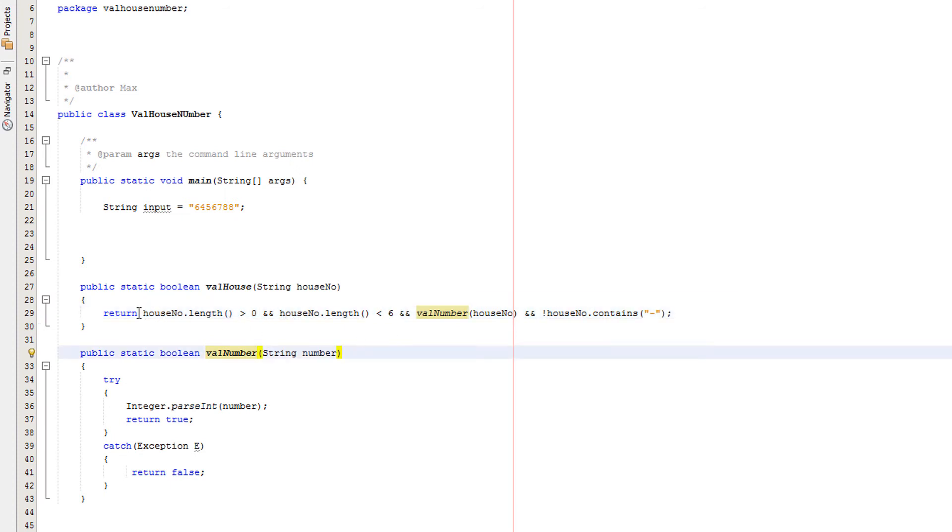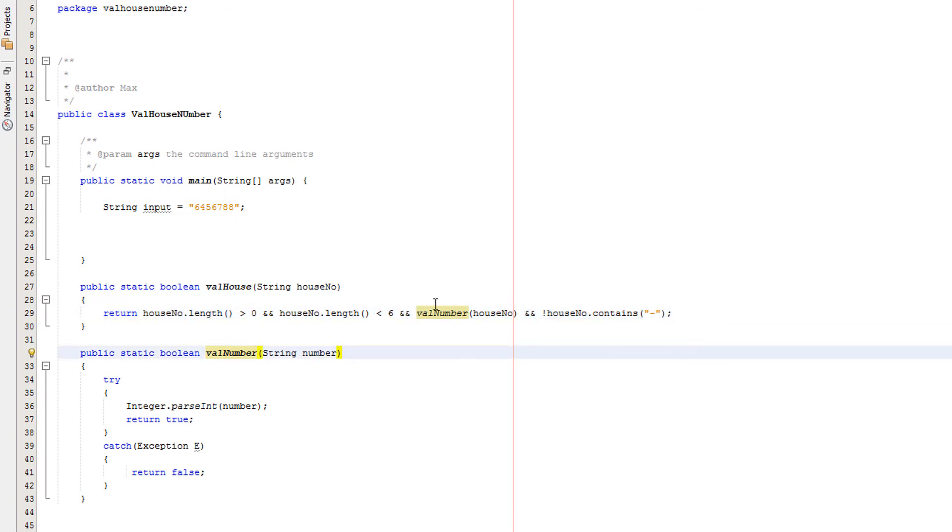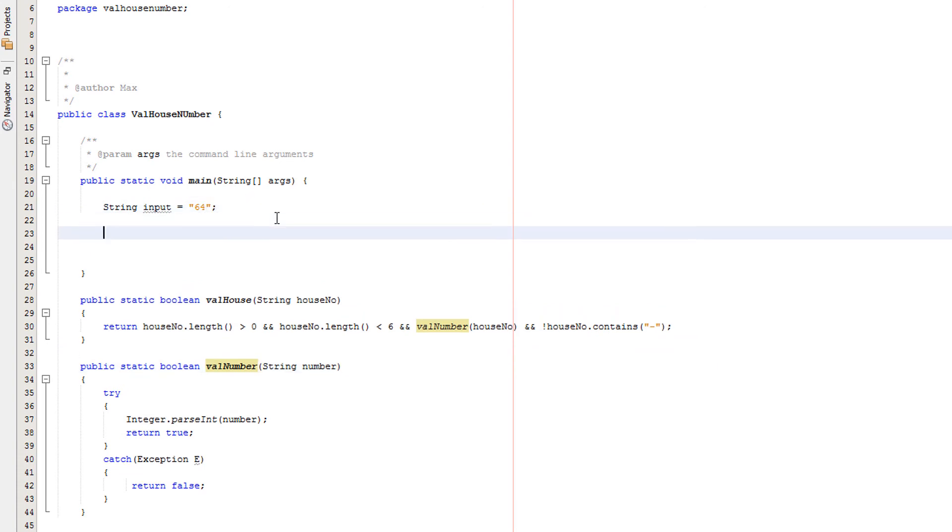So therefore overall it will return false. We're going to set this back to 64.